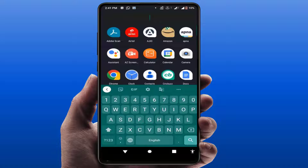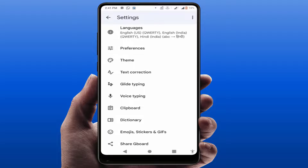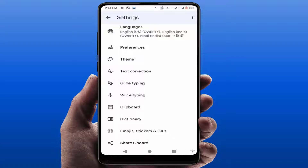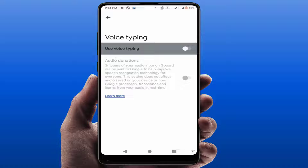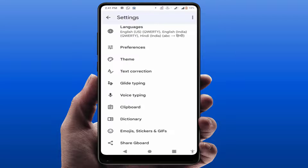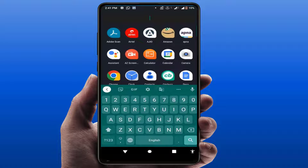I am using Google Keyboard on my phone. Just launch your keyboard and open your keyboard settings. In the keyboard settings, you can find the option 'Voice Typing' — just tap on it and enable this option. Then go back, launch your keyboard again, and you can see the voice typing option — tap on it and let's see if it works.